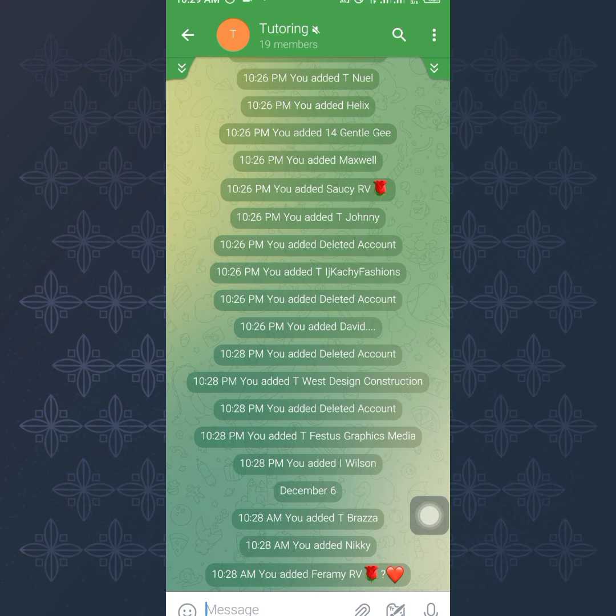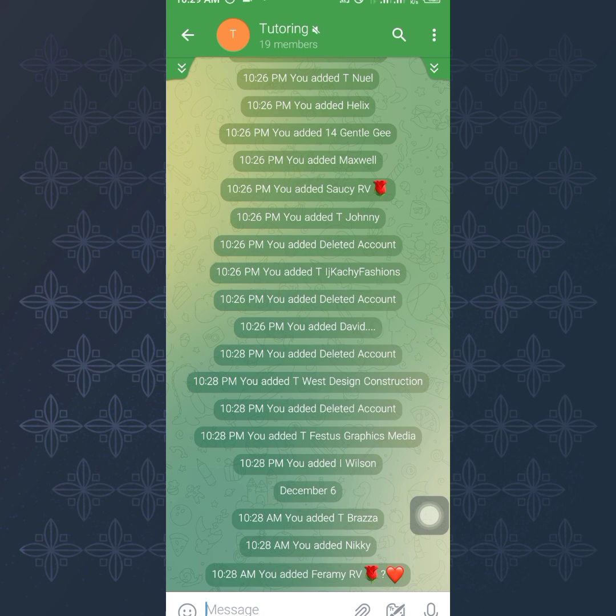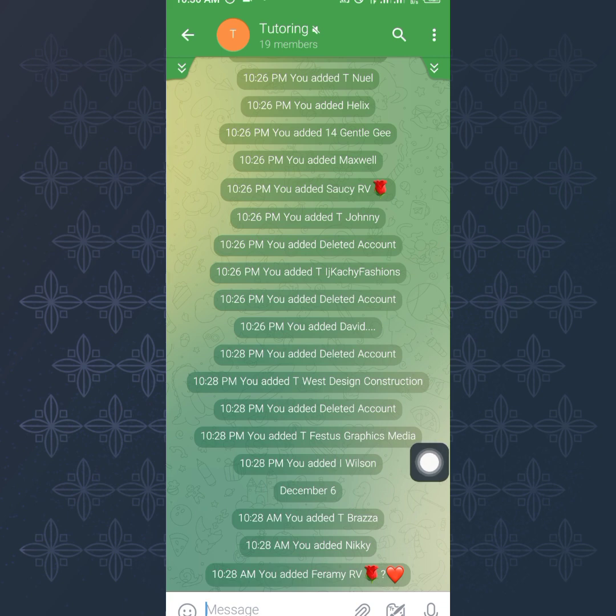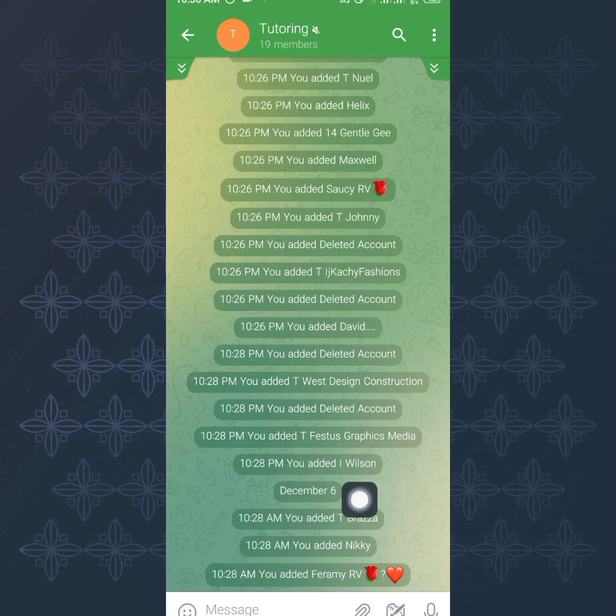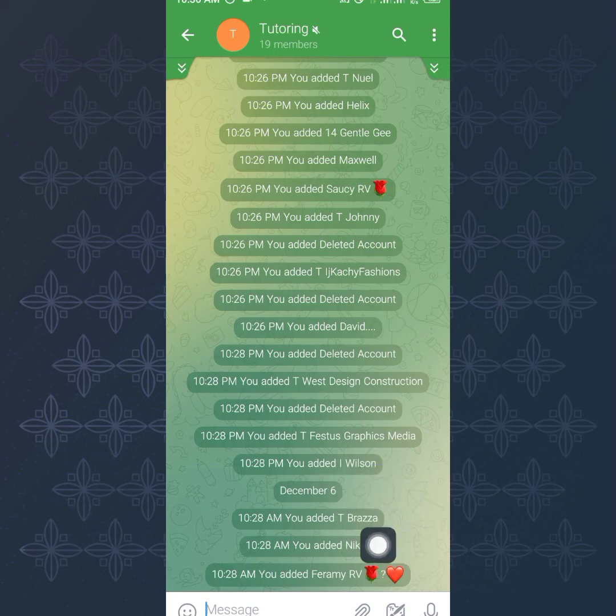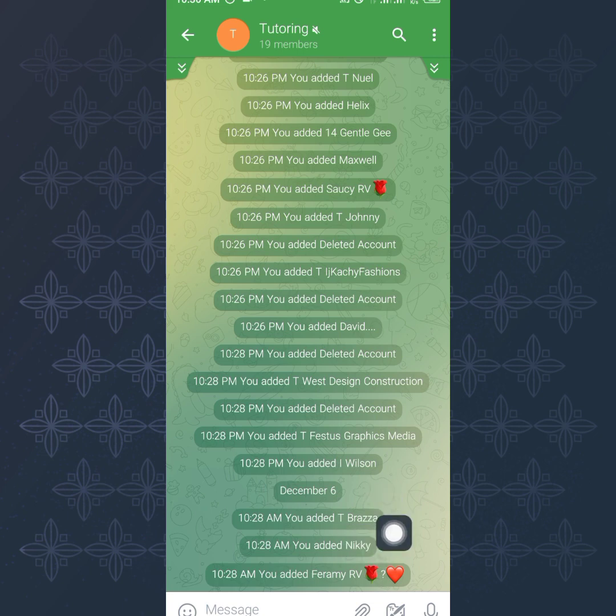It's only those that have not restricted people from adding them to any group that will be added. So you might add 20 people and realize that maybe only 15 were added. So you know that the other fives are those that do not allow any strangers to add them to any group. Among the four you can see that three are added. Today is December 6th that I'm recording this video. You can see Nikki, T Brother, and the other one.